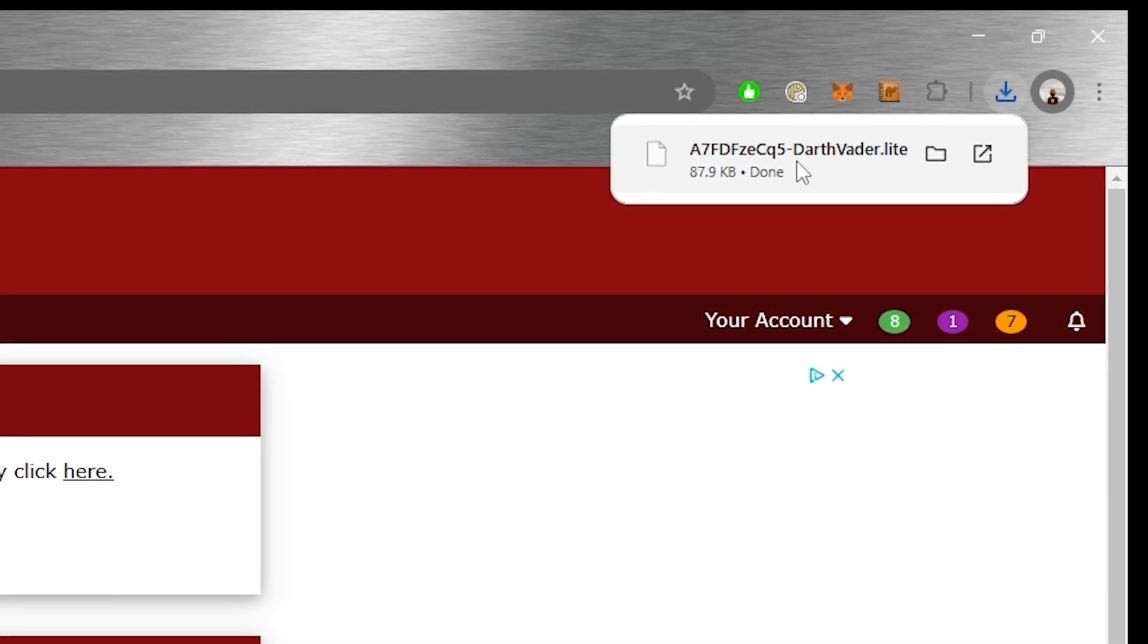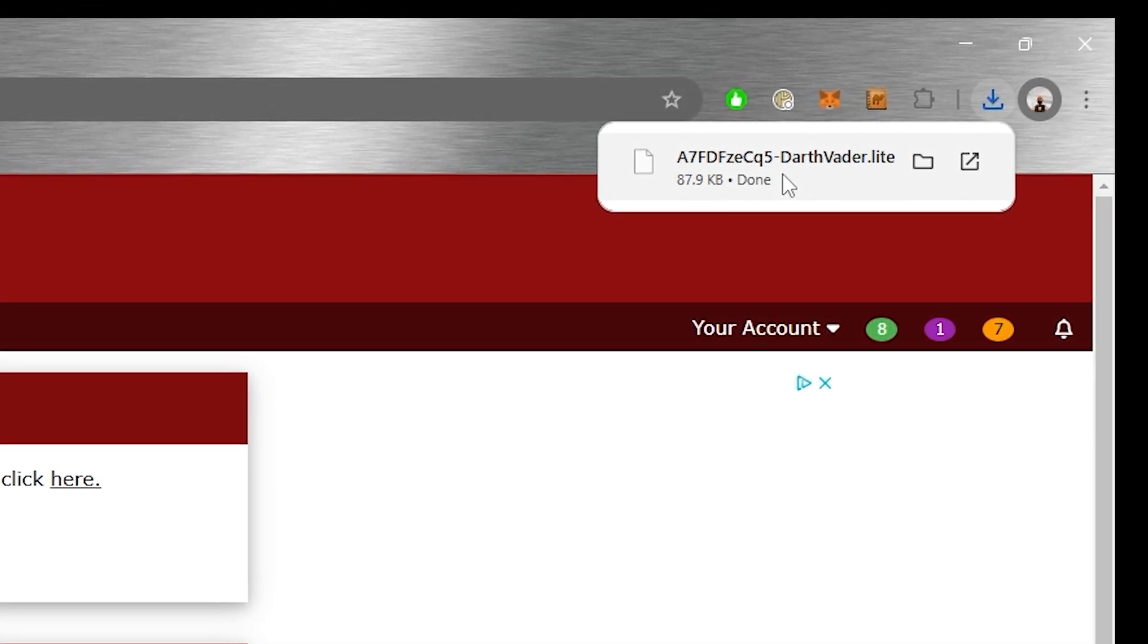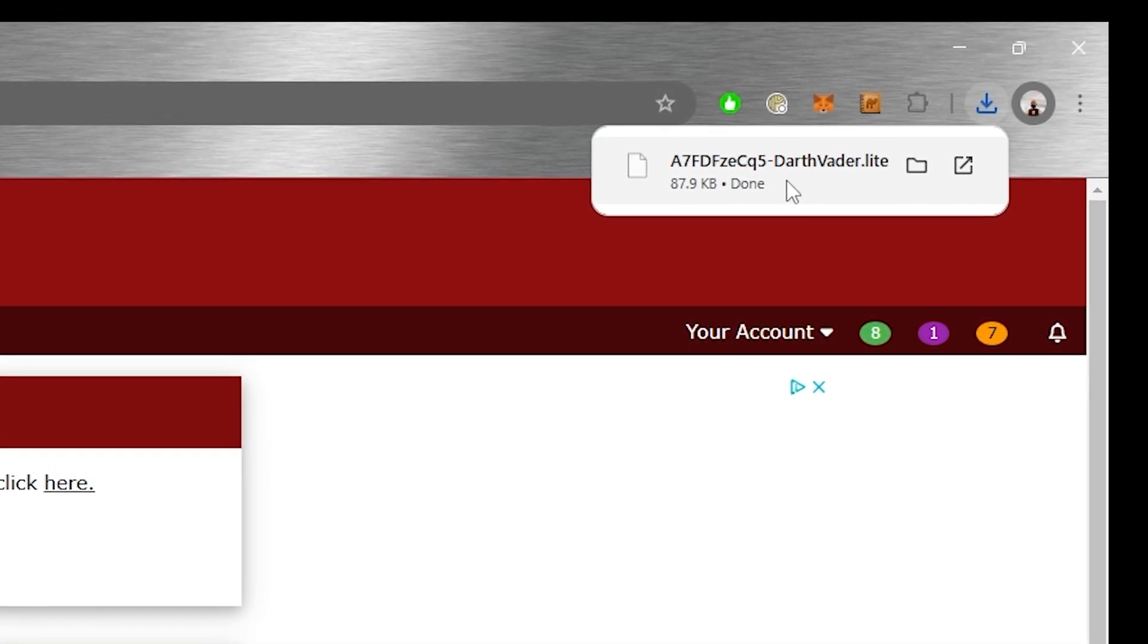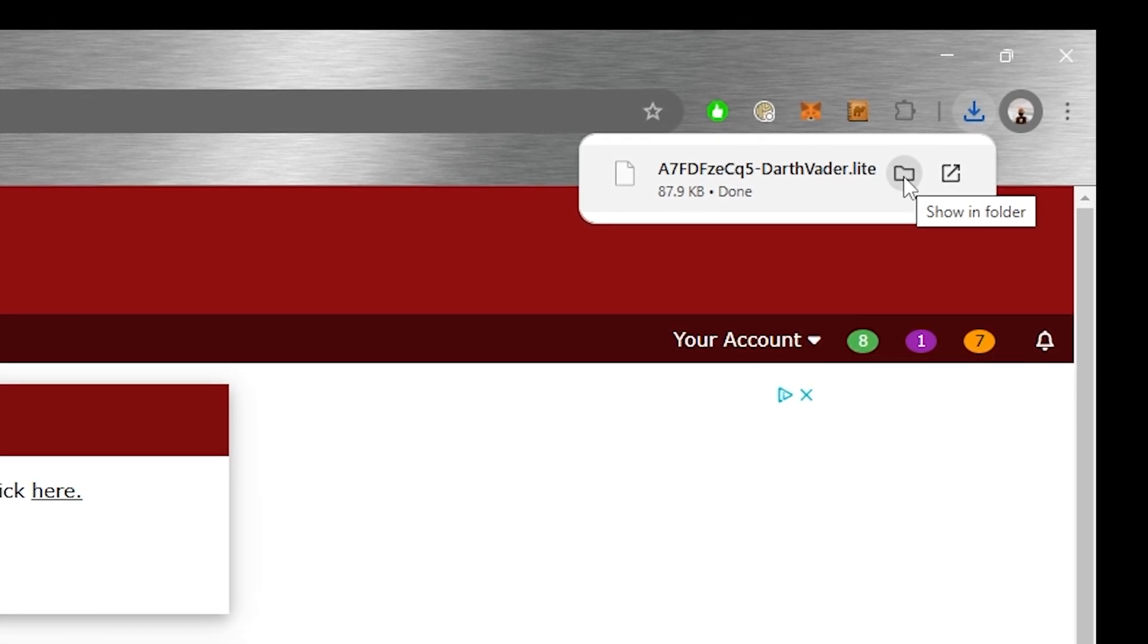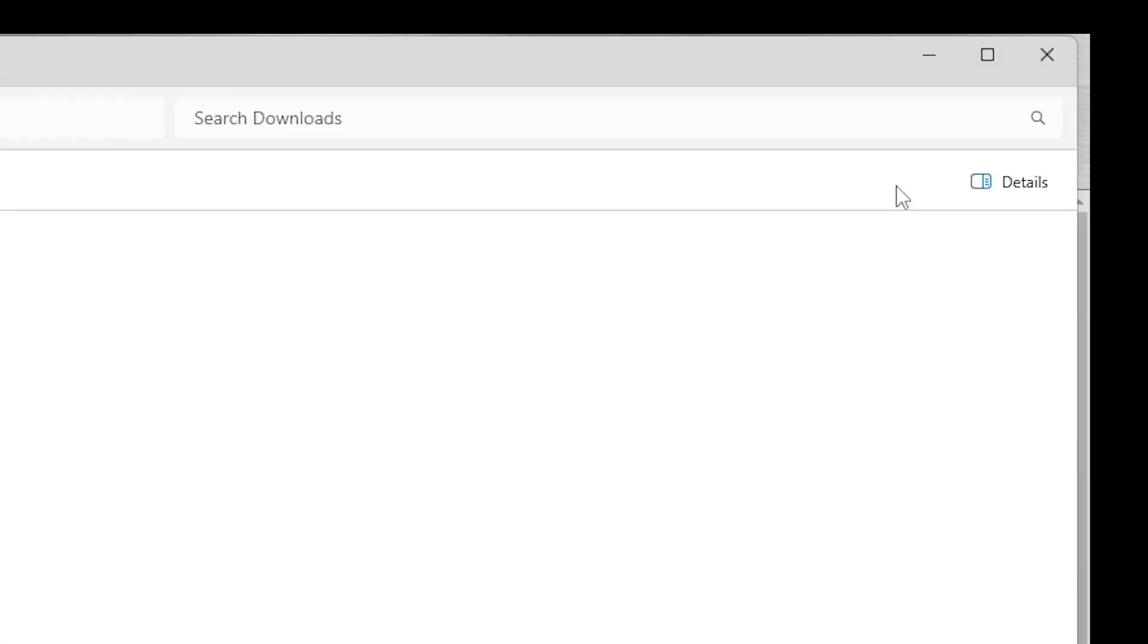And from there all we need to do is go to our downloads folder. Really easy in Chrome—just click on the folder icon there.